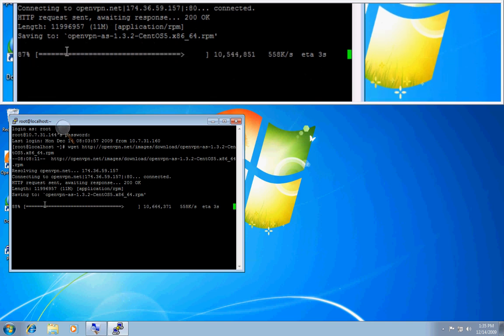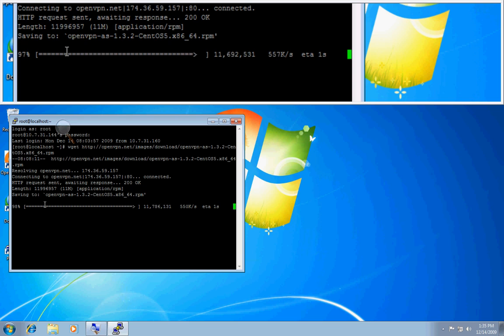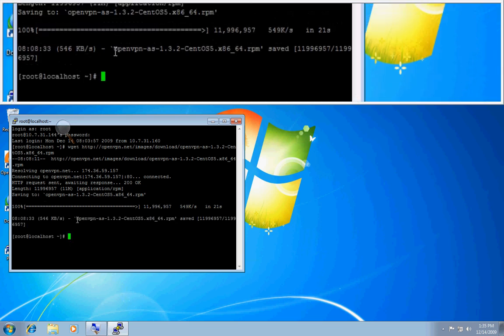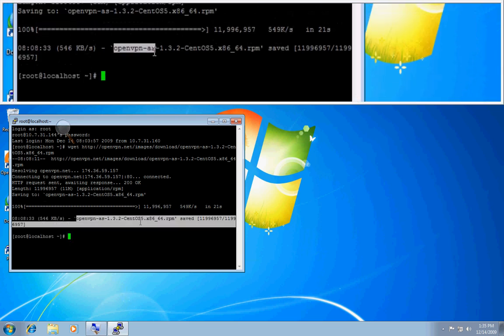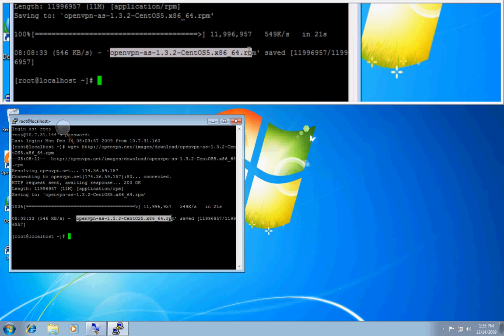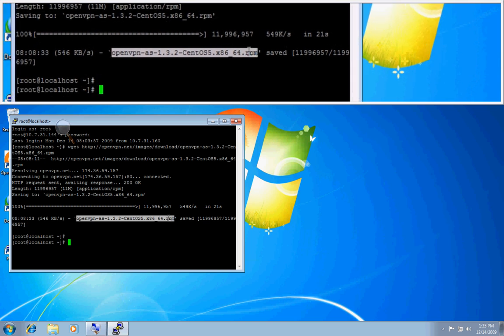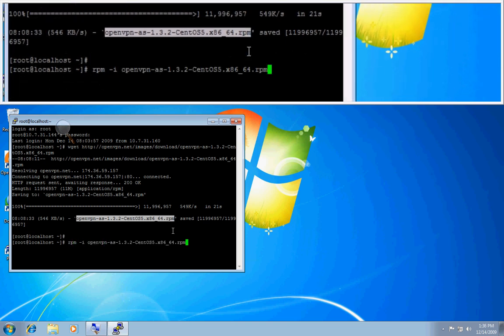Almost there. Okay. I'm now going to copy the package name, type RPM-I and paste the package name there. Press enter.